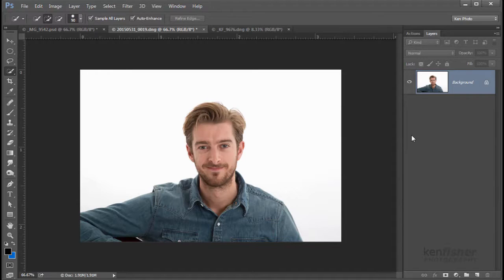Welcome again twirlers worldwide to another video in my series of Photoshop for twirlers. I was asked by a fellow twirler, Jan Fox, if I could show a little on how to blend images with twirls. So here it is Jan, just for you. Okay, let's start.